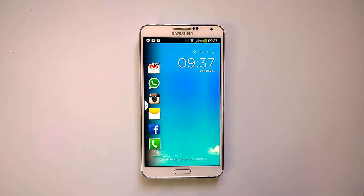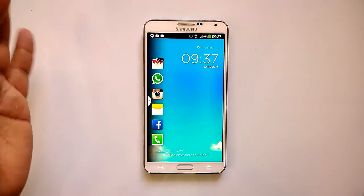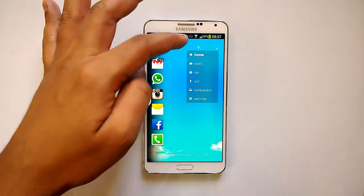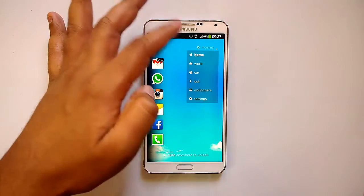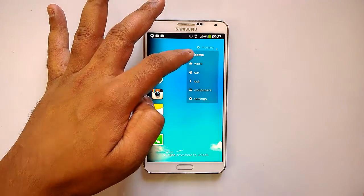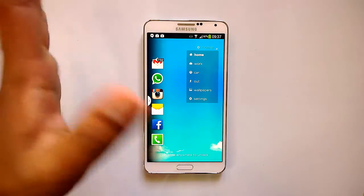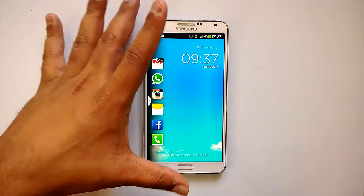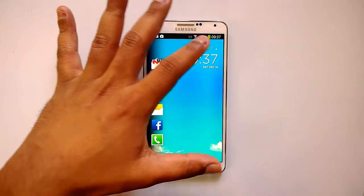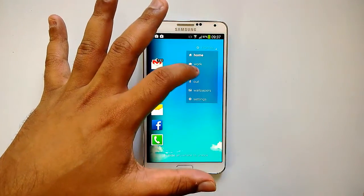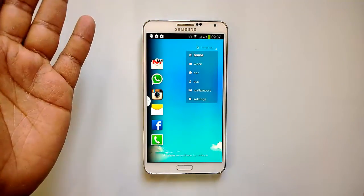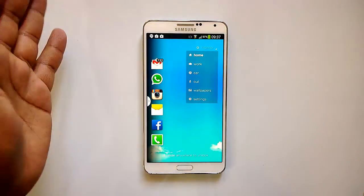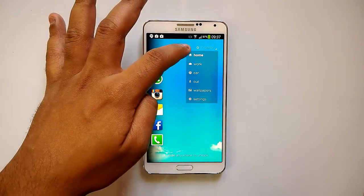There are four main features of this app. The first one is right apps at the right time. This means you have a few modes: Home, Work, Car, and Out. The Cover app automatically changes these modes based on where you are.